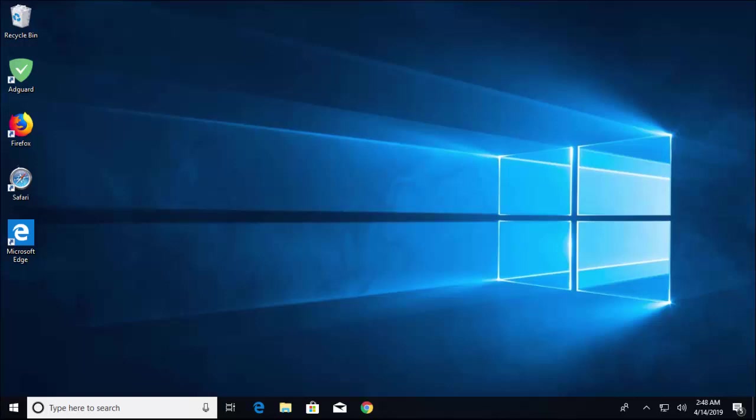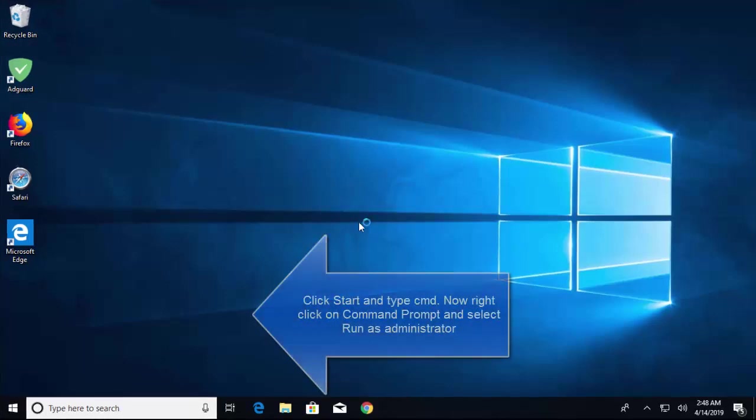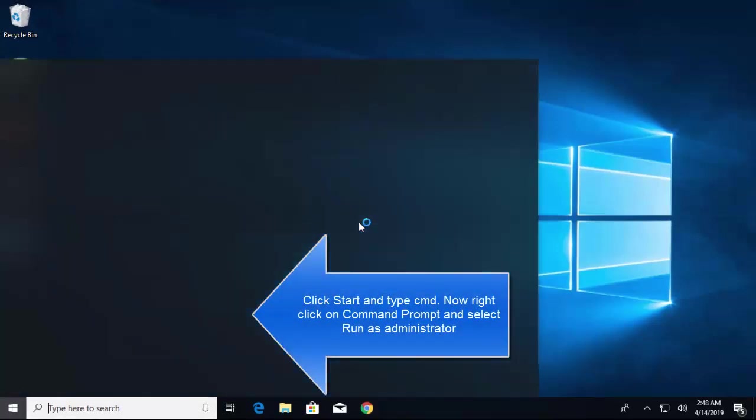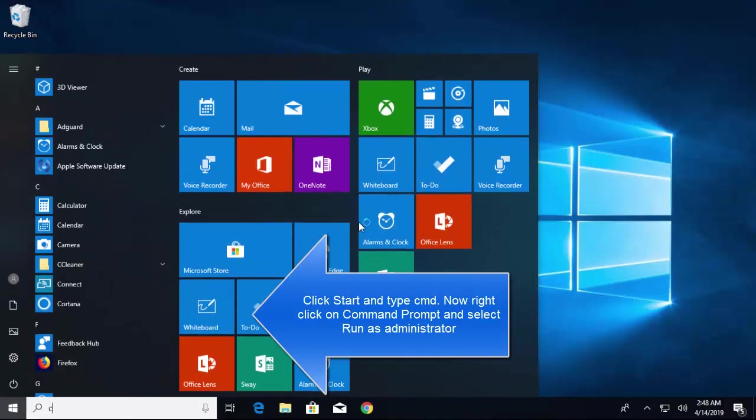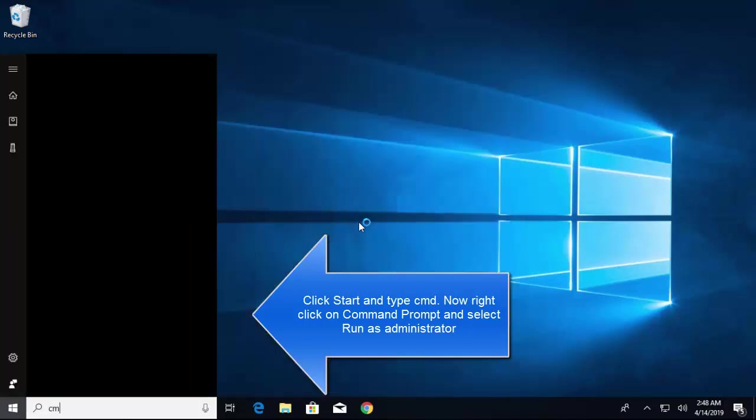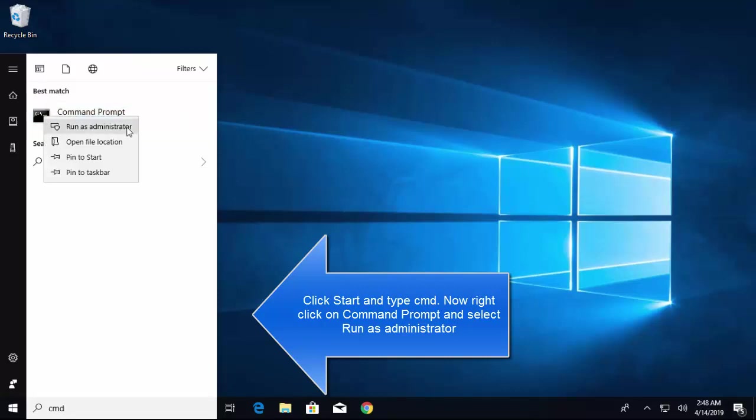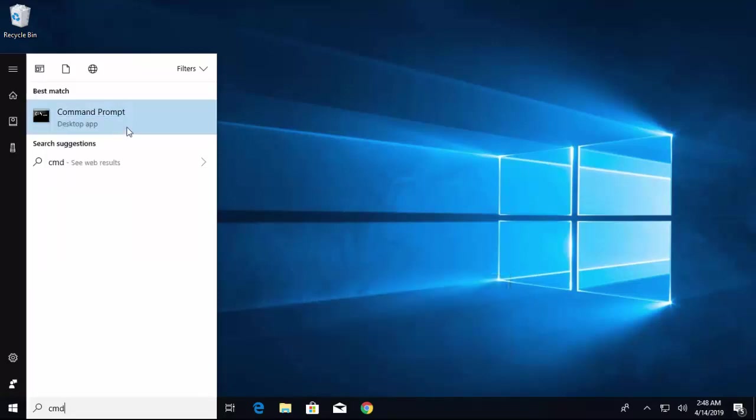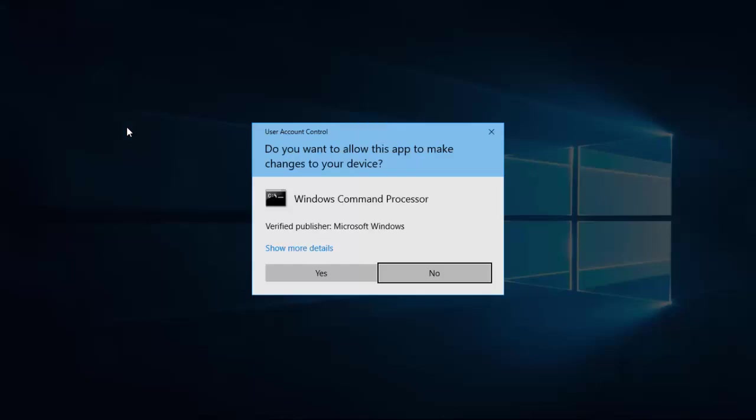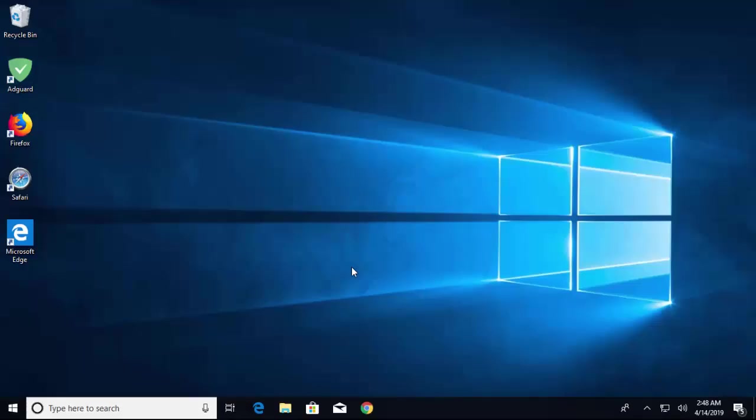the user as an admin before running the command. Press the Windows key on your computer and type 'cmd'. Right-click on Command Prompt, click on 'Run as administrator', and click 'Yes'.